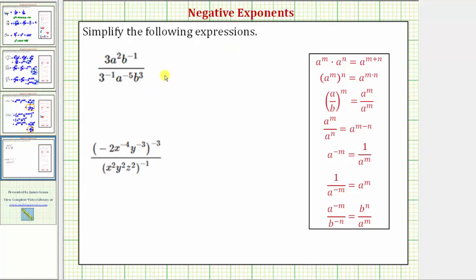We're going to simplify the following expressions. To simplify this first expression, we apply the quotient property of exponents shown here: a raised to the power of m, divided by a raised to the power of n, equals a raised to the power of m minus n.